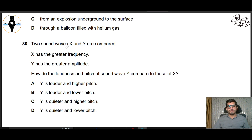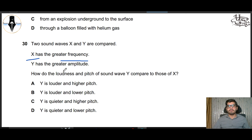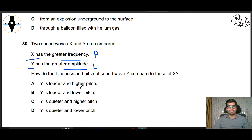Question 30: Two sound waves X and Y are compared. X has greater frequency and Y has greater amplitude. How do the loudness and pitch of Y compare to those of X? If X's frequency is more, its pitch is higher. If Y's amplitude is more, Y is louder. So Y is louder but has lower pitch. B part is correct.